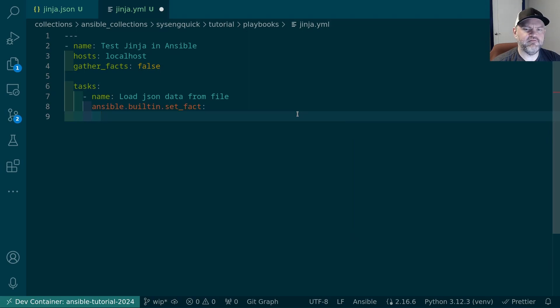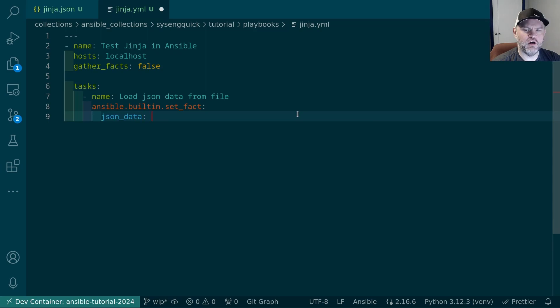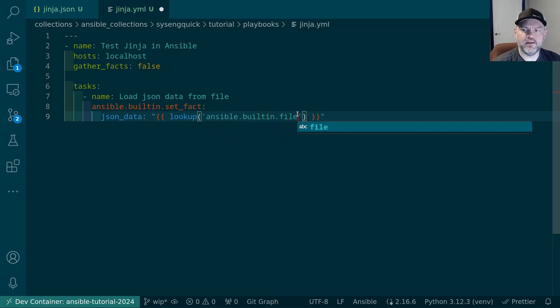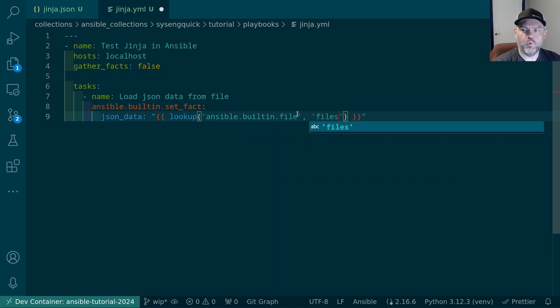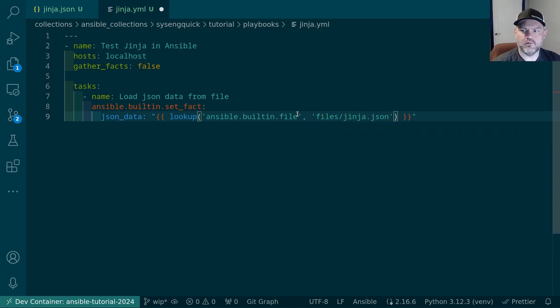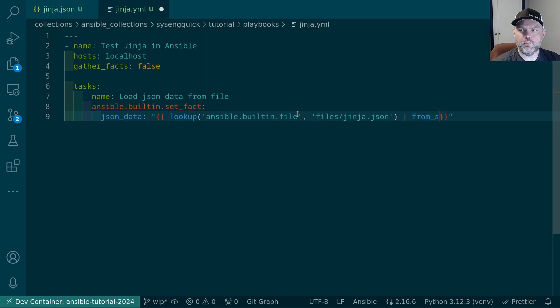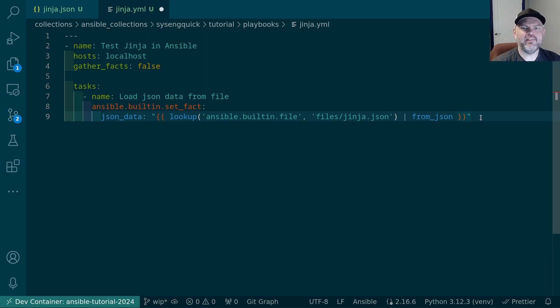In our task we're going to load JSON data from file. I want to store this in a variable, and we can do that with the setFact module. A fact is a very high precedence variable associated with a host. So we can say I want the fact to be called JSON data. And to get the data we're going to use the lookup plugin. Just like we did when we got the SSH key for our unprivileged user. So we'll do ansible.builtin.file and we'll go to the path of the file which is files/Jinja.json. Now this will load our JSON data but it won't give us a dictionary like we would expect. To do that we can use our first Jinja filter. This is from_json. This filter will take this JSON data and convert it into an Ansible dictionary that we can work with in Ansible.